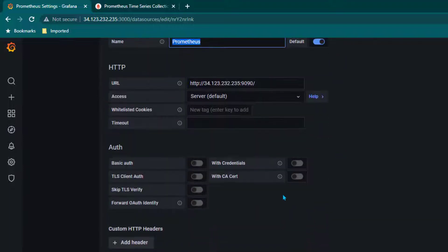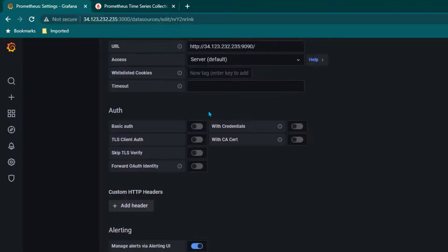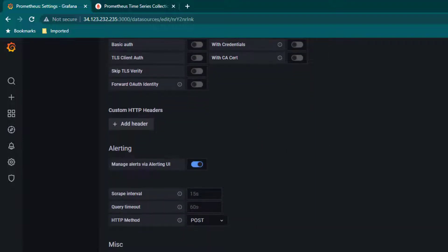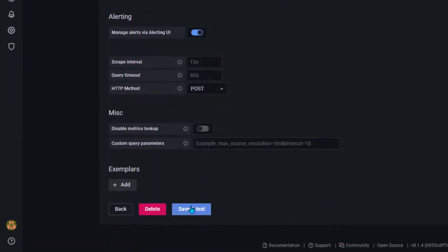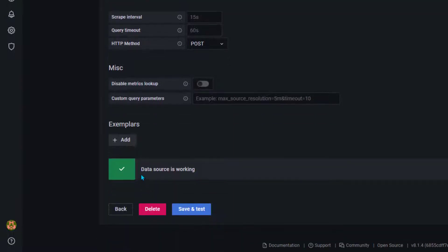If you scroll down, all other settings are not required because we have not enabled any authentication in Prometheus. We can just scroll down, click on save and test, and if everything is good it's going to say that data source is working.